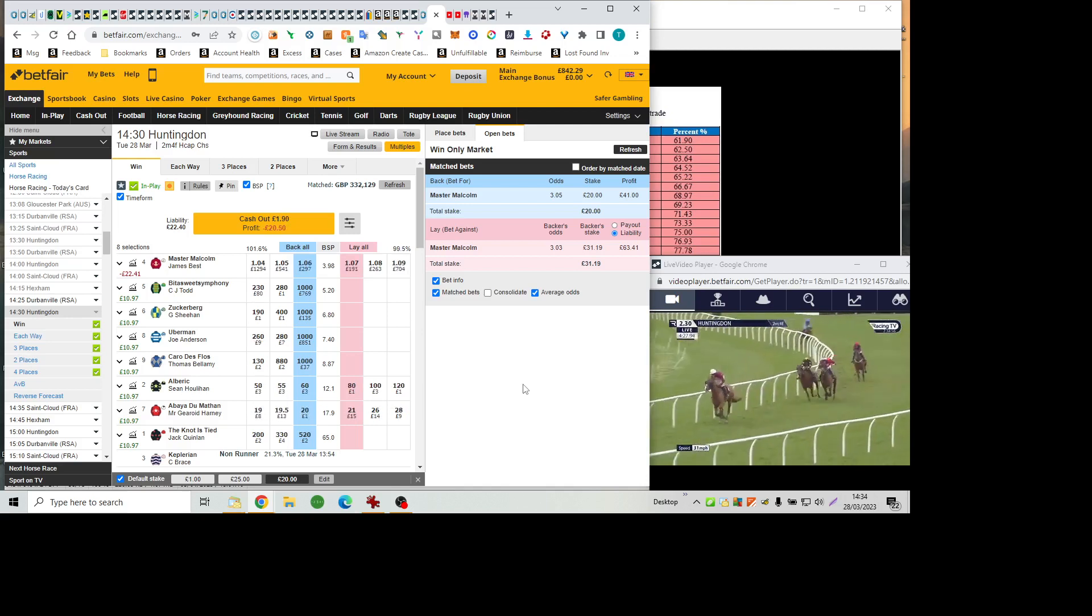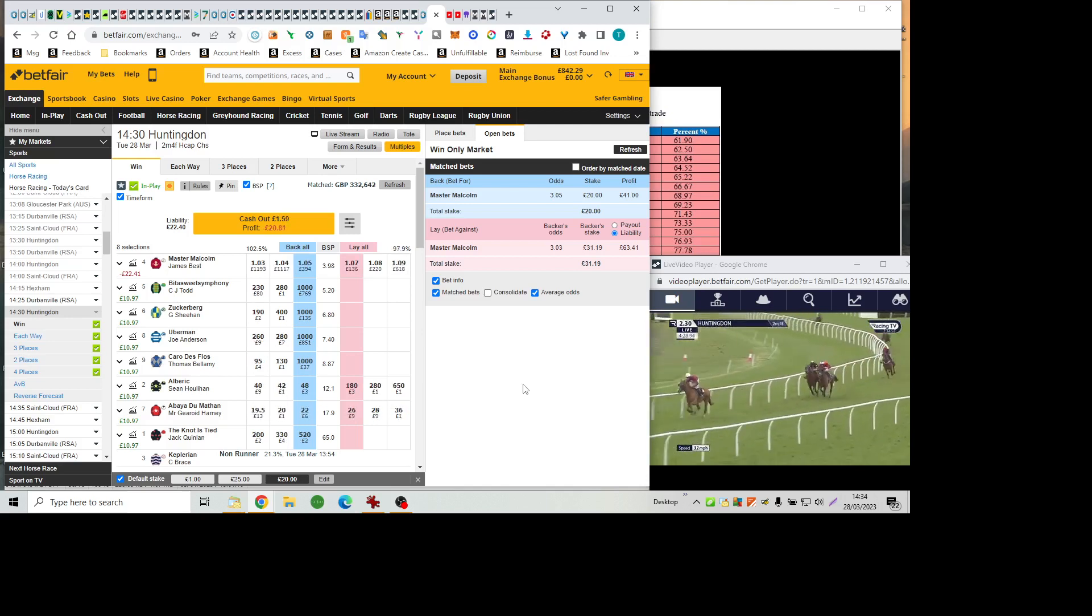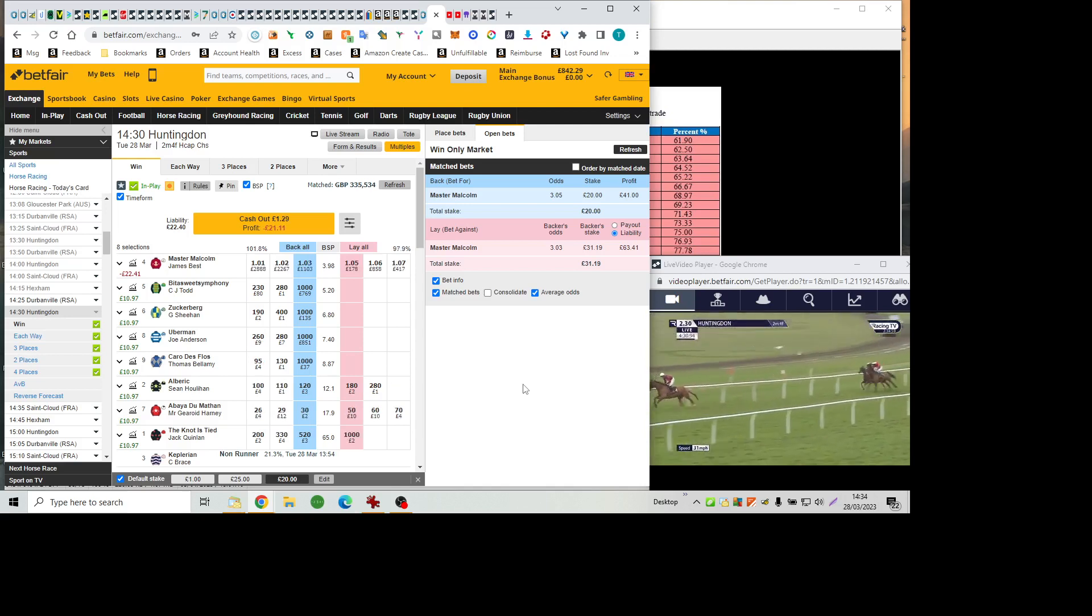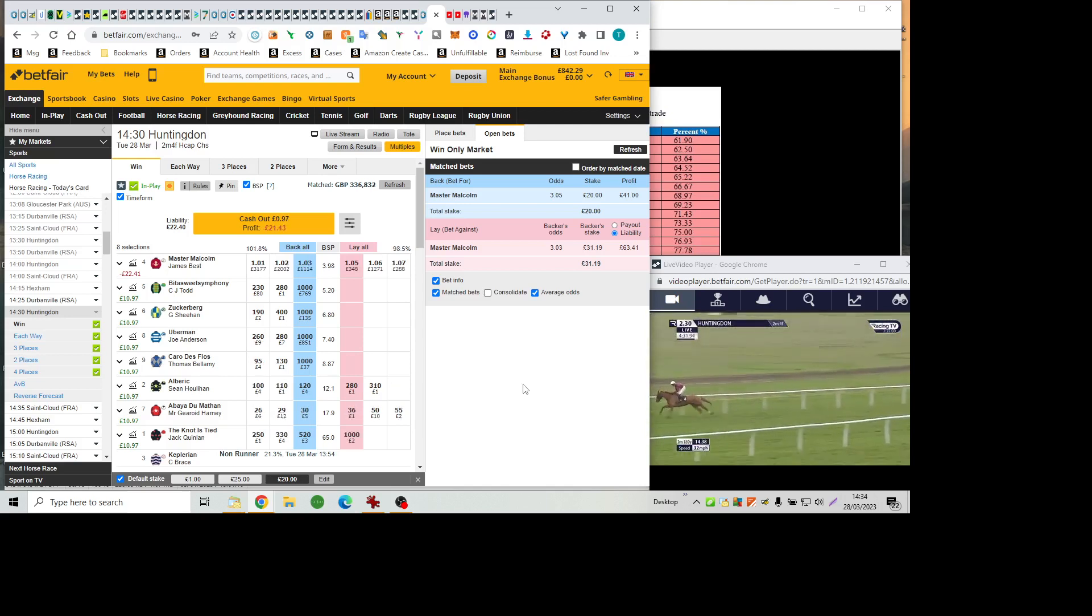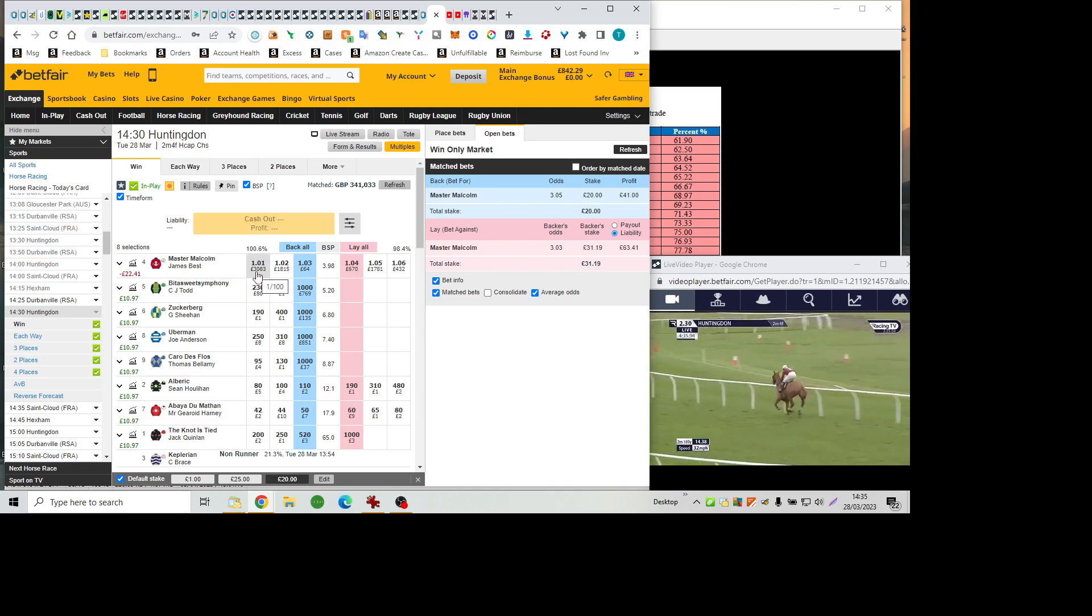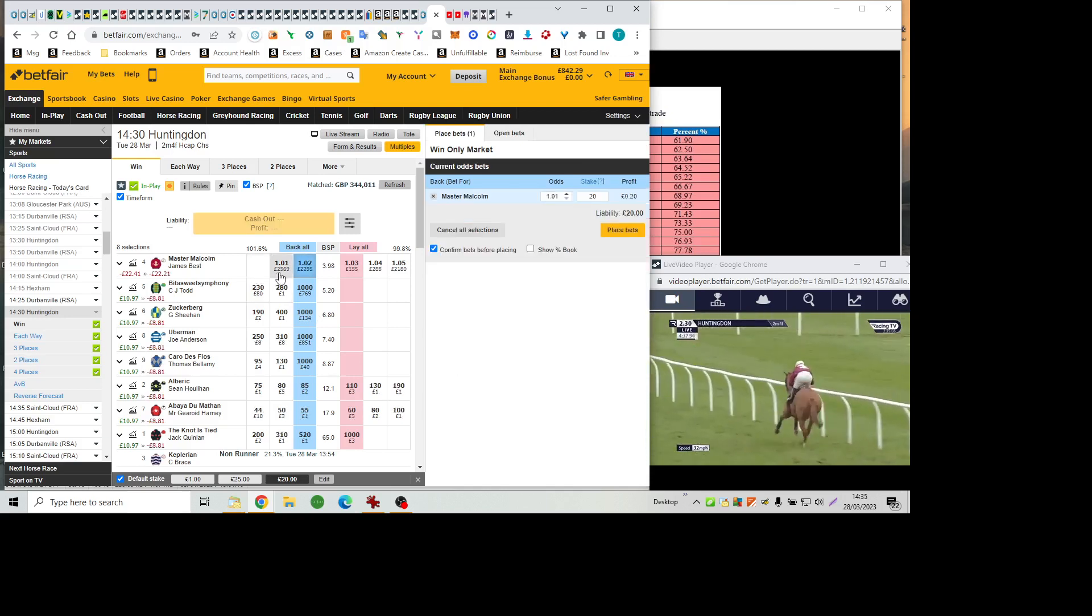Abéa du Matin on the outside of Albrecht, both hard at work in second and third. The Notties Tide is a poor fourth, and losing ground all the while on the leading trio. Carro de Flo is tailed off.